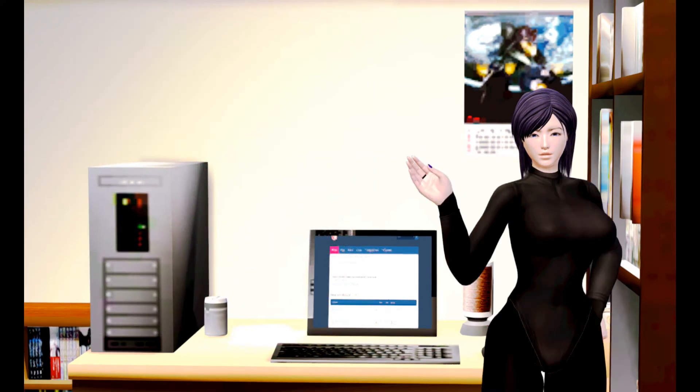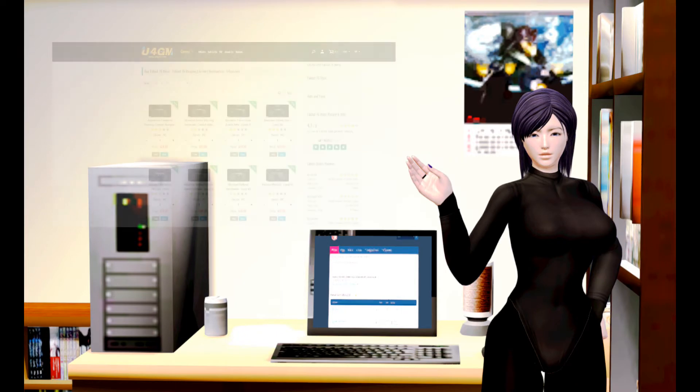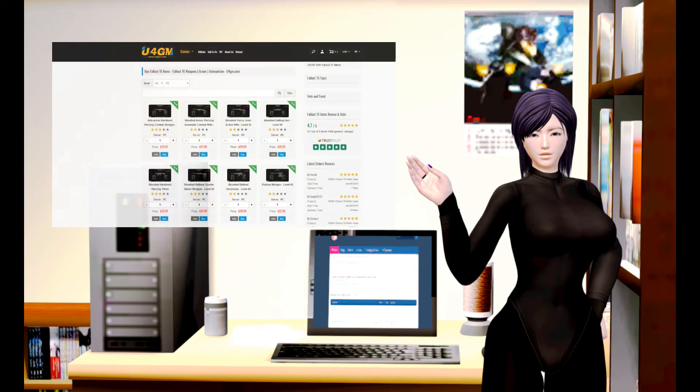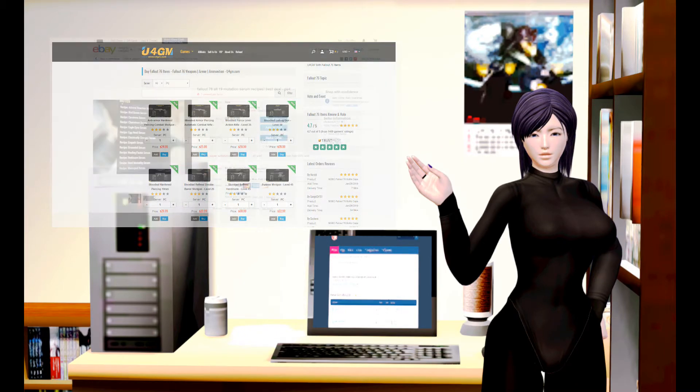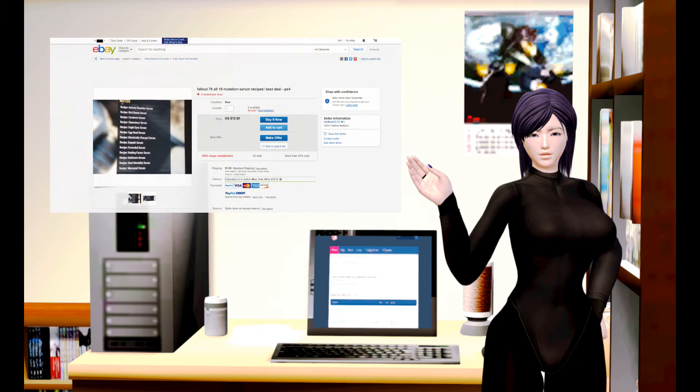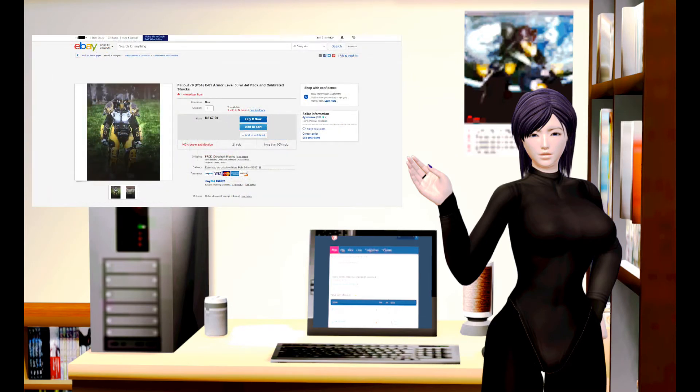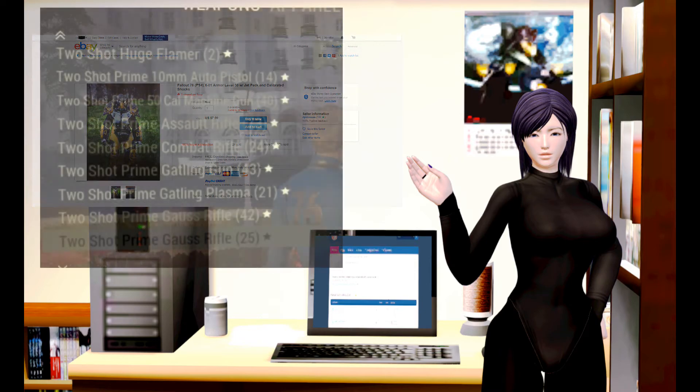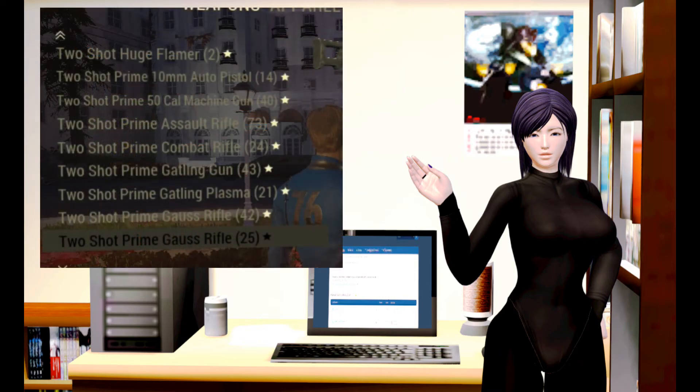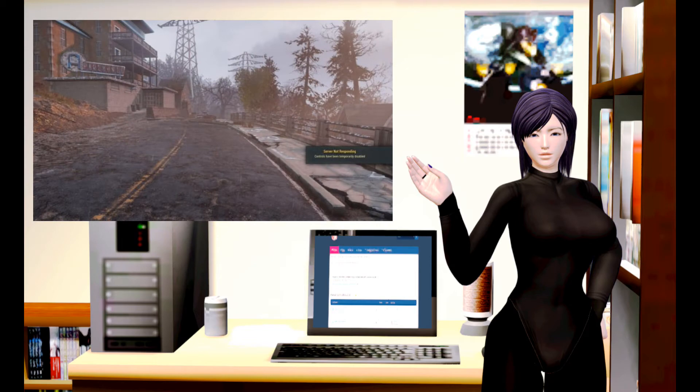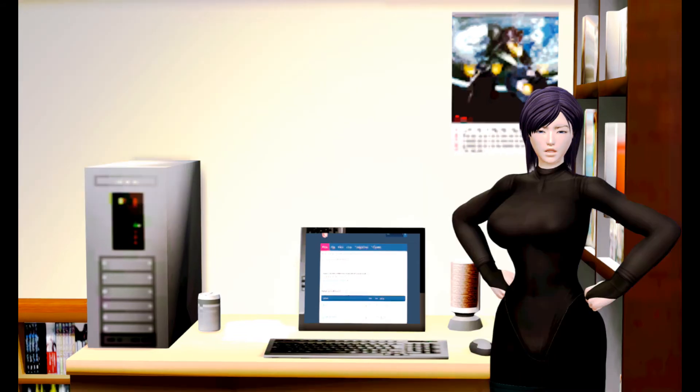Also, lest we forget this gem: the fact that there is a black market revolving around duplicated items in this game. Yes, you heard me right. Players have been exploiting Fallout 76's buggy netcode to create duplicates of items, using tactics that involve literally sending so many requests to the server that it results in bringing down the server.